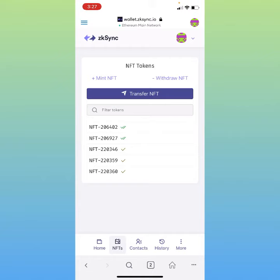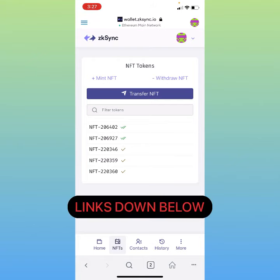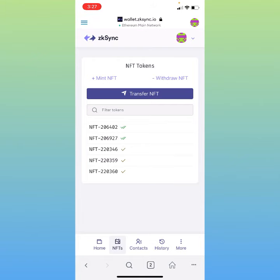I just wanted to share this with you so you can get a little bit more active on the zkSync network. I think this platform could be a very big deal in the future. That's all I've got for us today — I really appreciate y'all's support, y'all have a good one, and I'll see you in the next one.